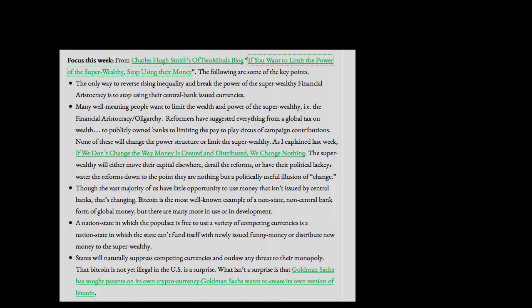The super wealthy will either move their capital elsewhere, derail the reforms, or have their political lackeys water the reforms down to the point they are nothing but a politically useful illusion of change. Though the vast majority of us have little opportunity to use money that isn't issued by central banks, that's changing. Bitcoin is the most well-known example of a non-state, non-central bank form of global money, but there are many more in use or in development.